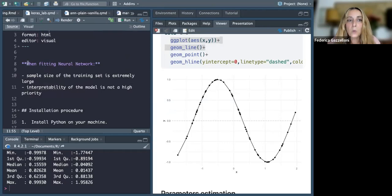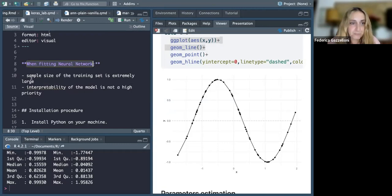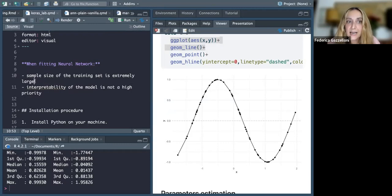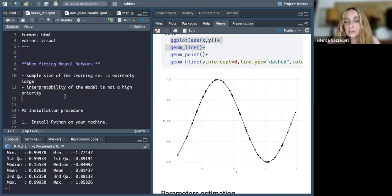In particular, we fit a neural network — or artificial neural network — when the sample size of the training set is extremely large, or when the interpretability of the model is not our high priority.